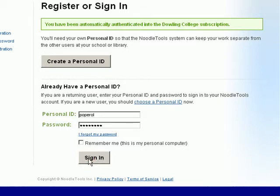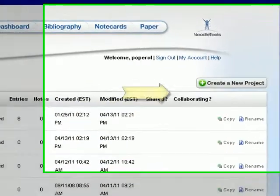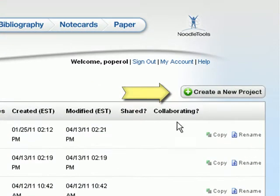Once you log in you'll be taken to your projects page. Here you'll see a list of the bibliographies you've already created. If this is your first time here your project page will be blank and you'll need to click on Create a New Project to get started.